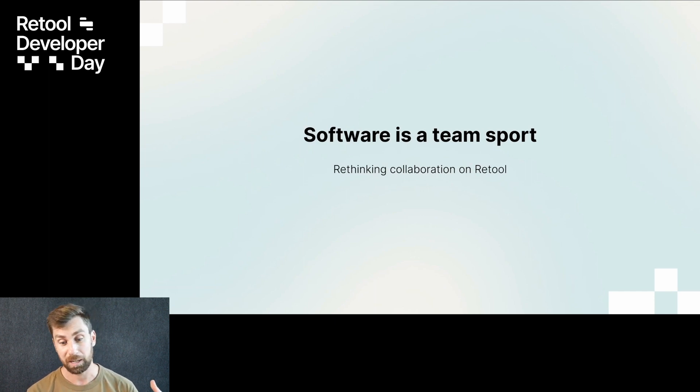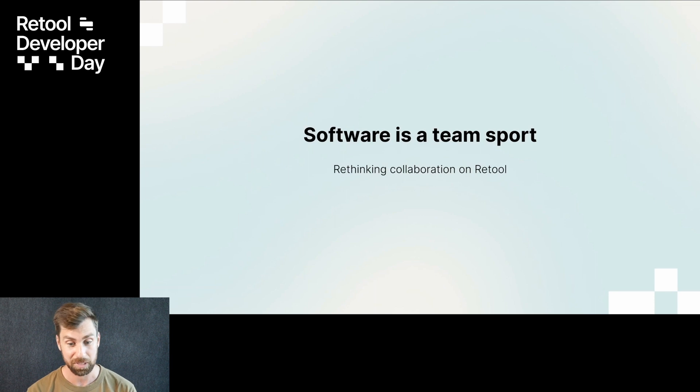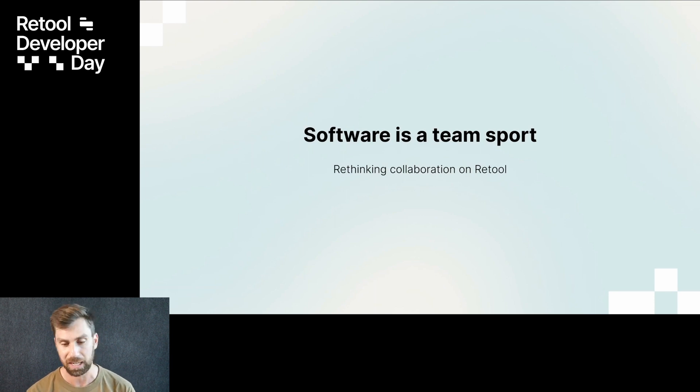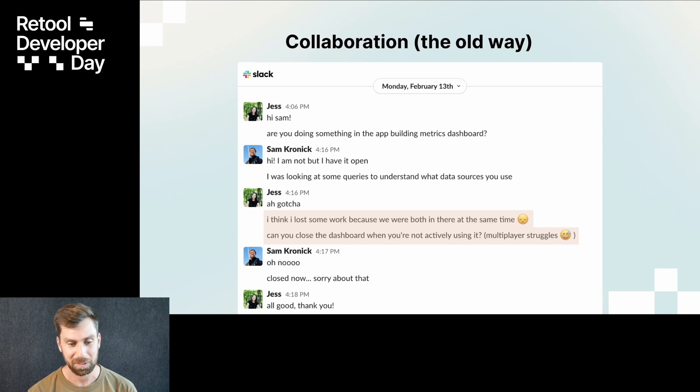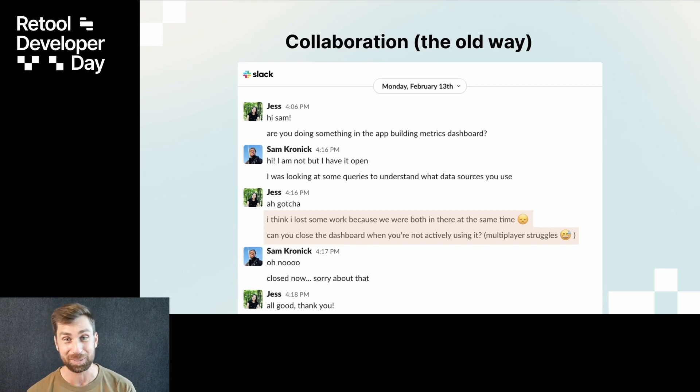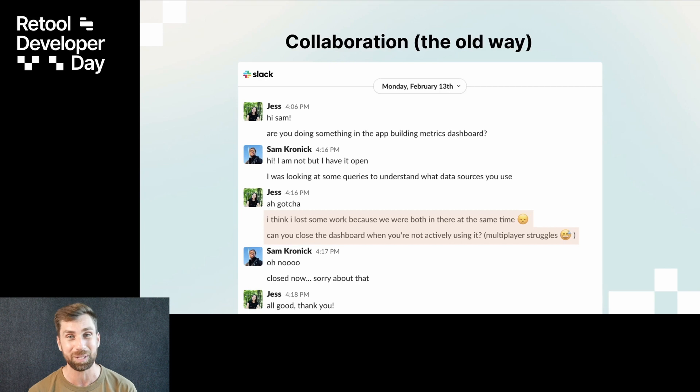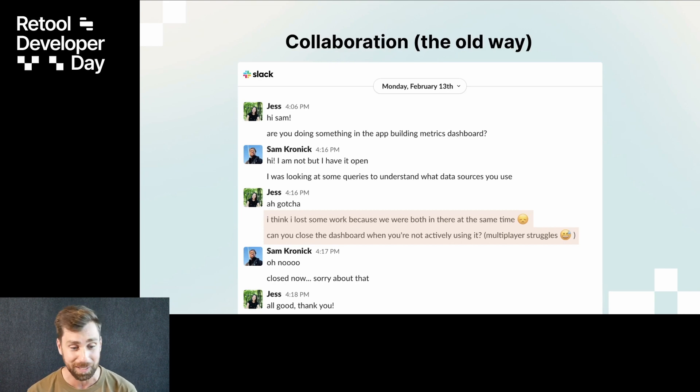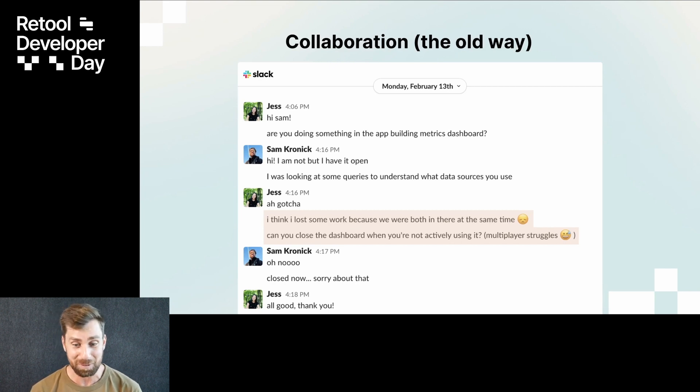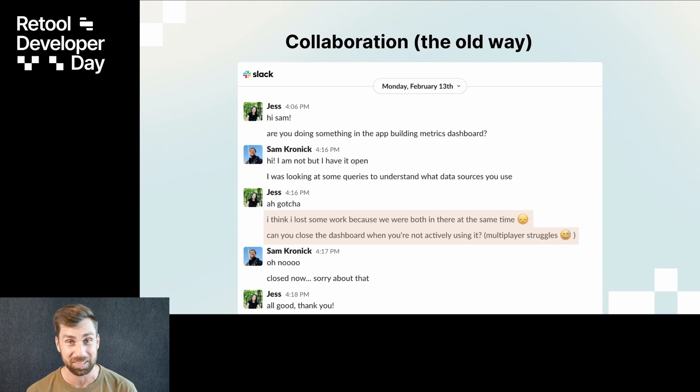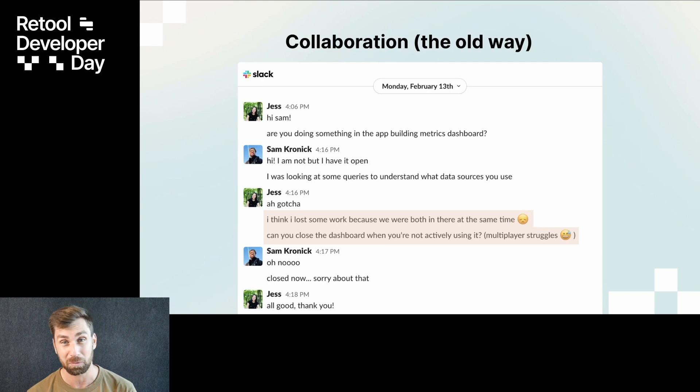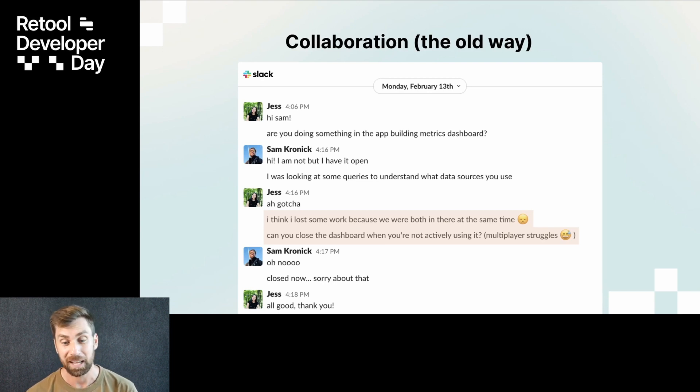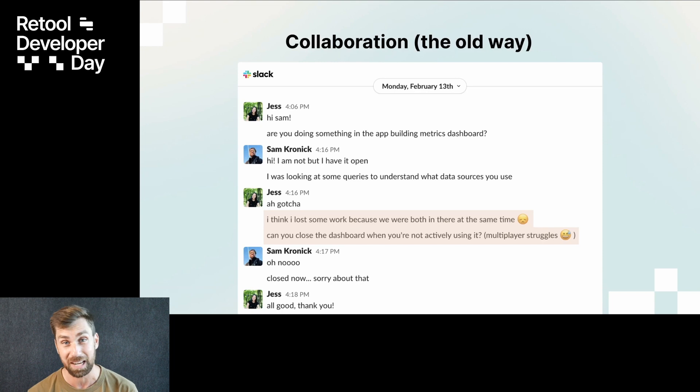So Jess and I know this pain firsthand. I went back into my Slack archive and I found this snippet from one of our first conversations together. I was just taking a look at an app I probably had no business in, but I was really curious how Jess had built out this one SQL query. And I wound up stopping her from getting her work done, actually causing a pretty big problem here. So maybe you've had a similar experience with Retool or some other cloud-based apps. This has just kind of been the state of the world for a long time.